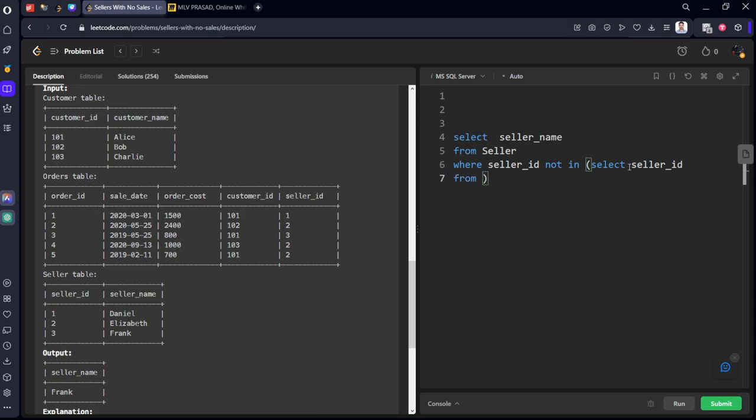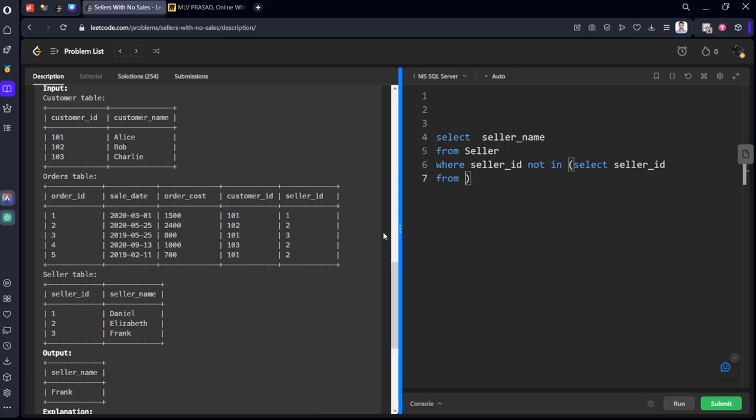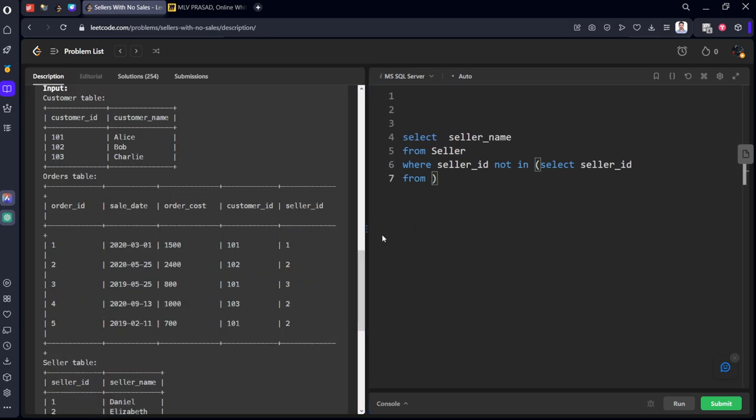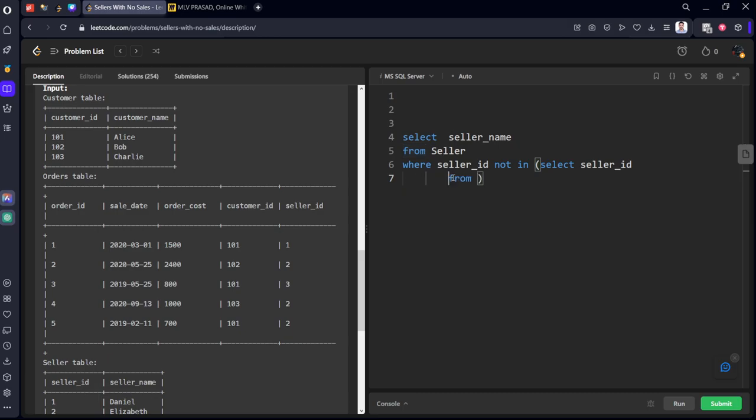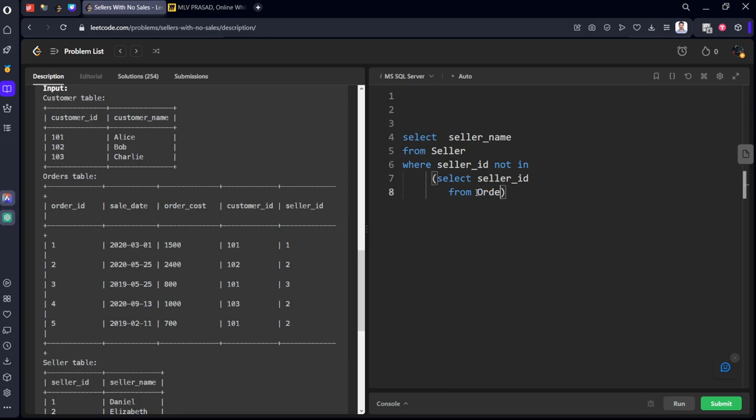Let's make it from this orders table where year of sale_date equal to 2020.